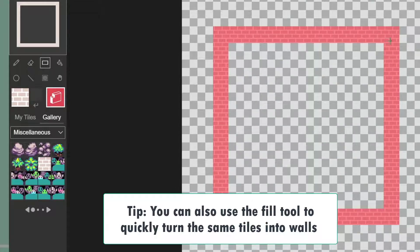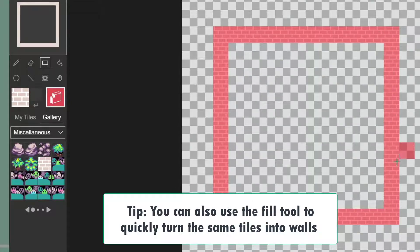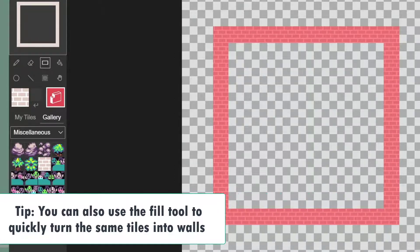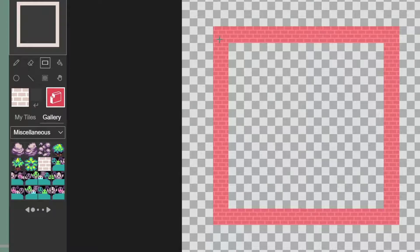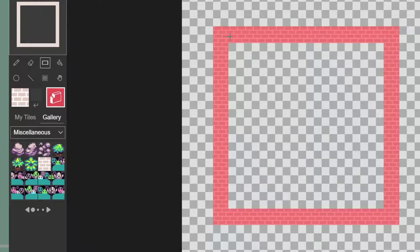So these representations of brick here as tiles have been told by game, by MakeCode Arcade, that these are a wall.